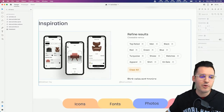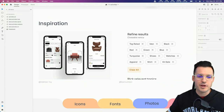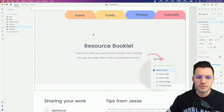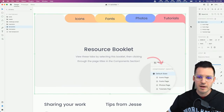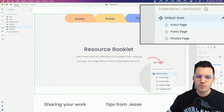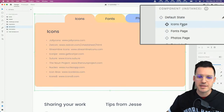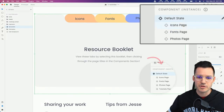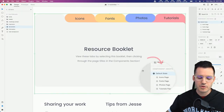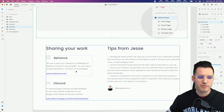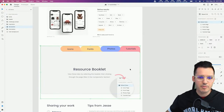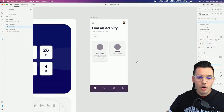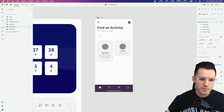Scrolling down this starting file - this is how every starting file will be - we have some inspiration on what we're building today. There's also an opportunity to flip through resources in the component instance menu to find icons, fonts, photos, and tutorials. Make sure you sign up for Discord and post your work on Behance. In my starting file I have a mobile artboard - it's going to be a mobile experience today.